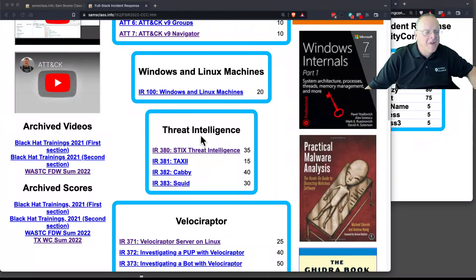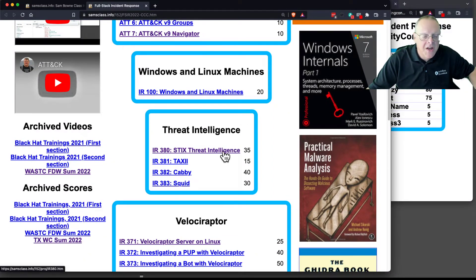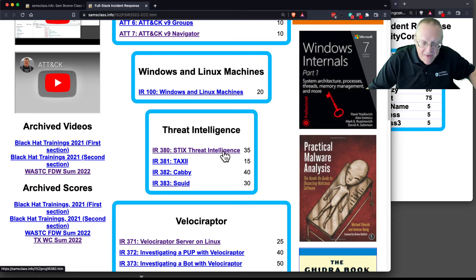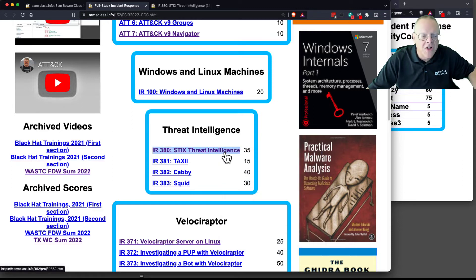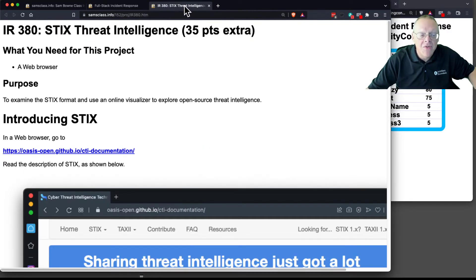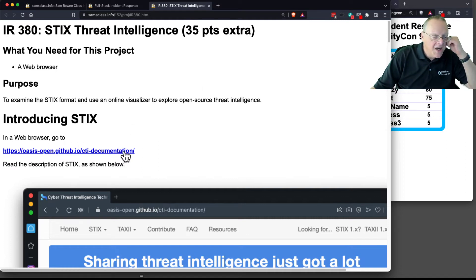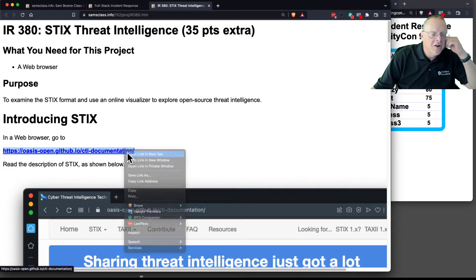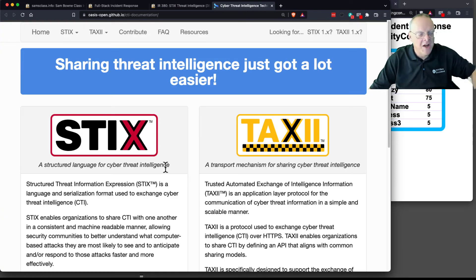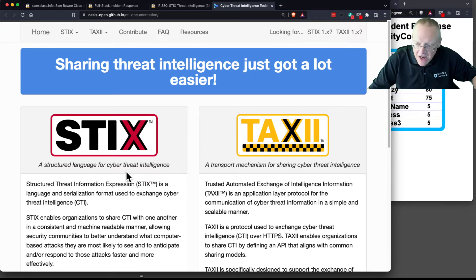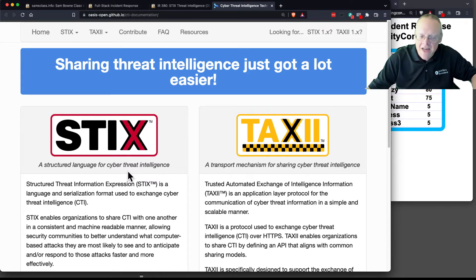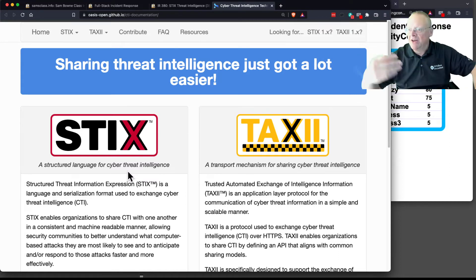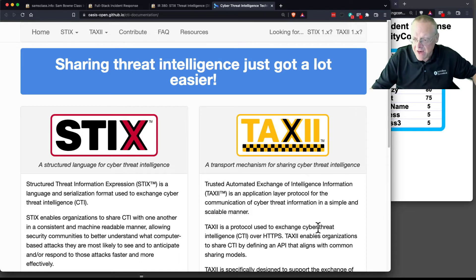Let's talk about threat intelligence here. STIX and TAXII are the protocols used for sharing threat intelligence information. STIX is the structured language to store information, and TAXII is the transport mechanism to harvest that information based on HTTP.